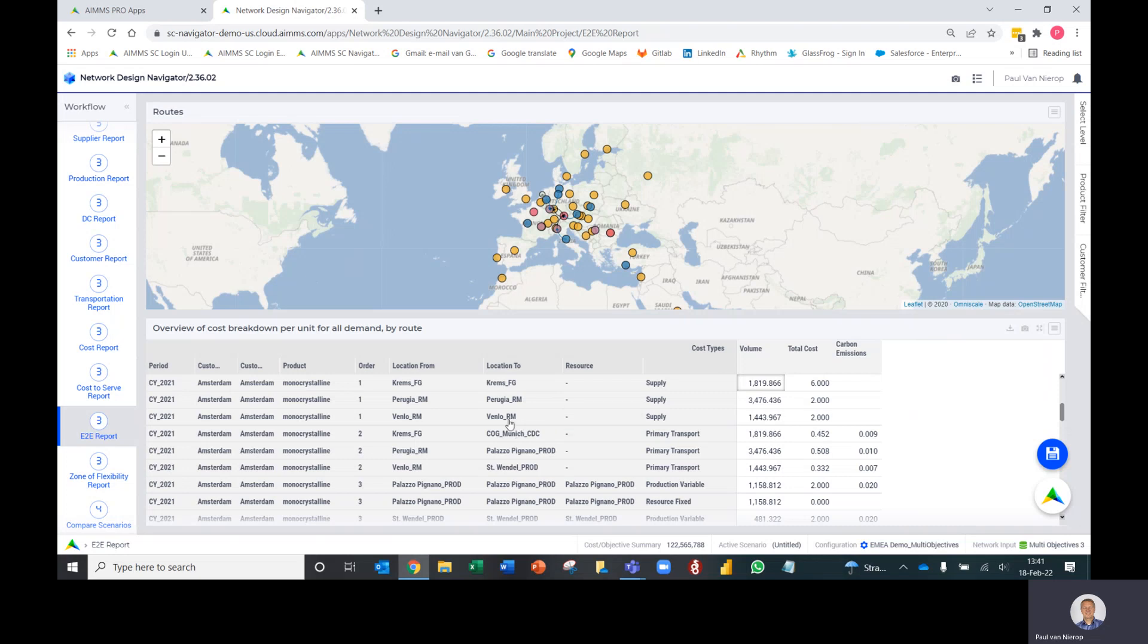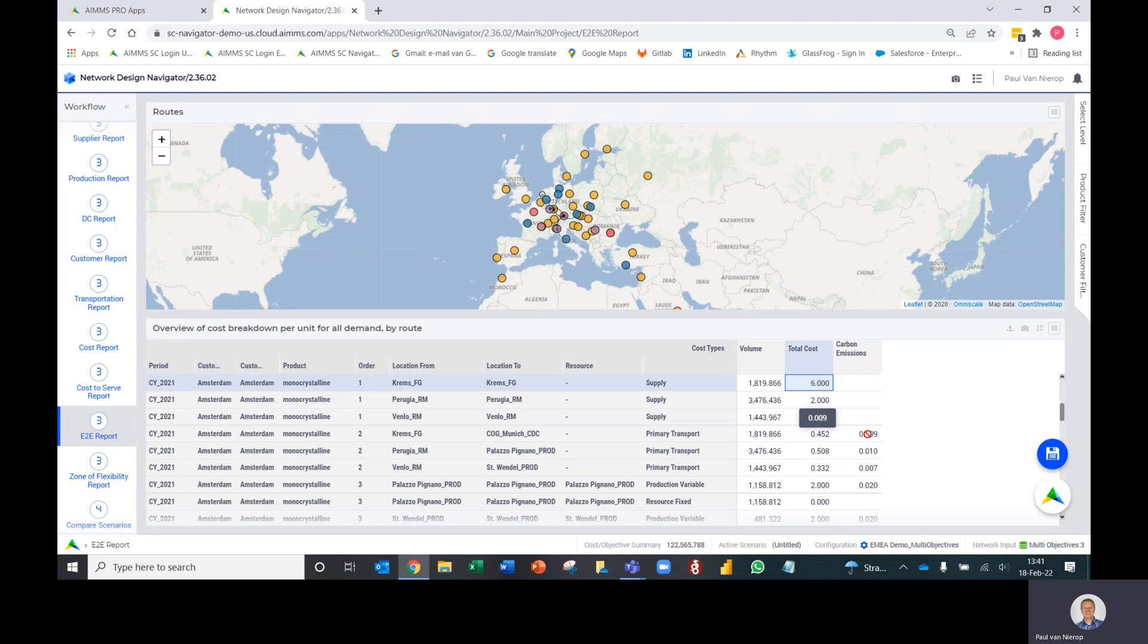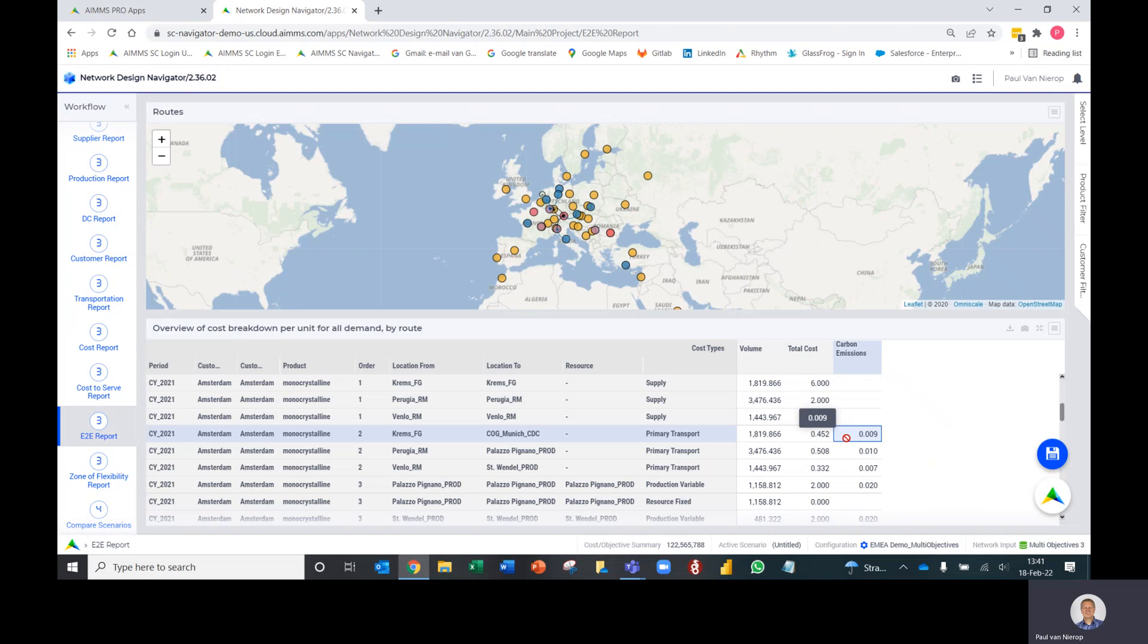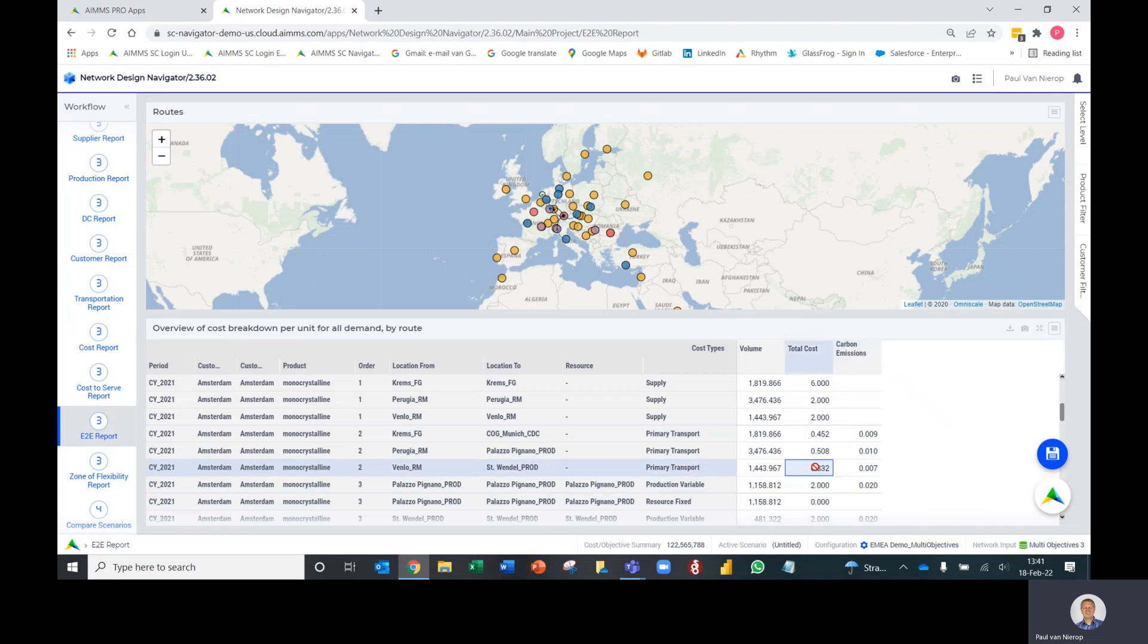This table tells us the steps in the process from supply through to demand, how that product flows in terms of volume, in terms of cost, and also in terms of custom objectives. In this example we've created a custom objective called carbon emissions. I can see step by step as product flows through the supply chain to Amsterdam how those carbon emissions are built up and how those costs are built up.